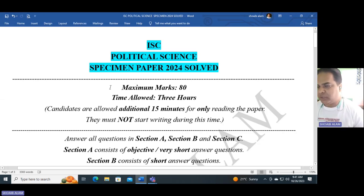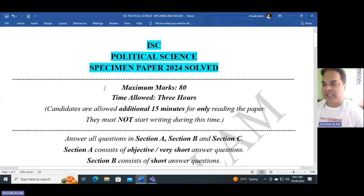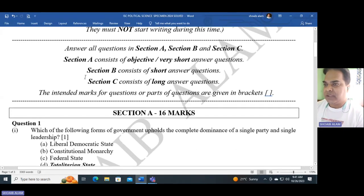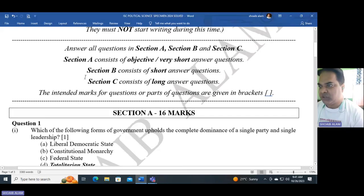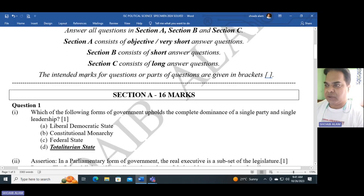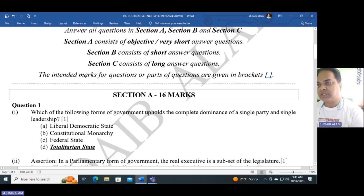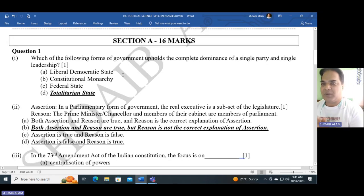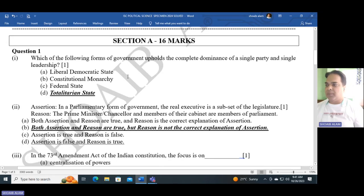The maximum marks will be 80 and the time allowed will be three hours. There will be three sections altogether: Section A is objective very short question-answers, Section B is short answer, and Section C consists of long answer questions. Let's start with question number one.